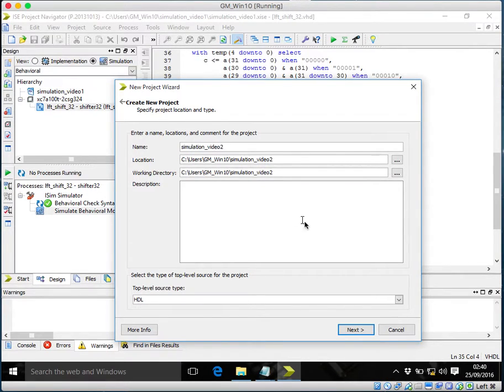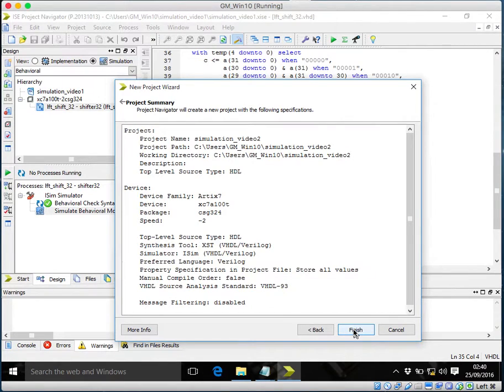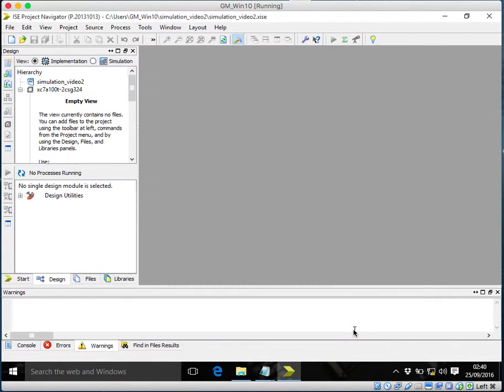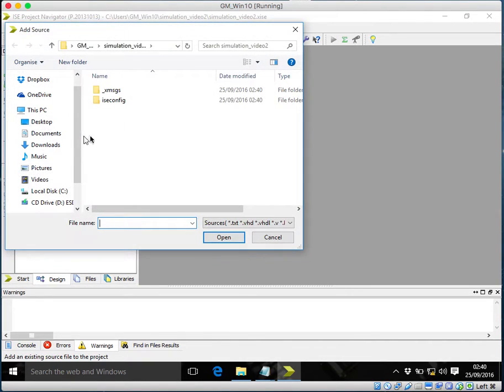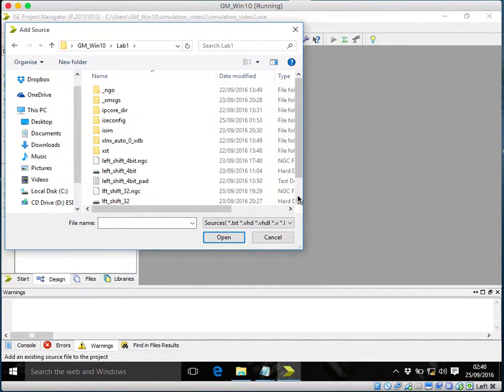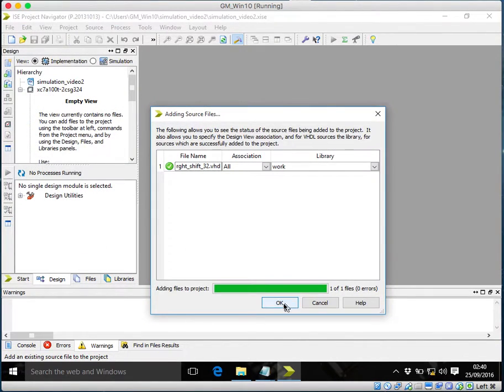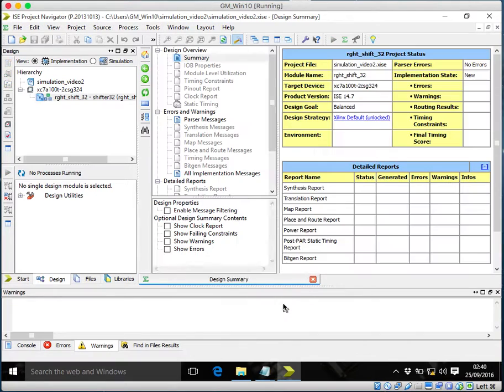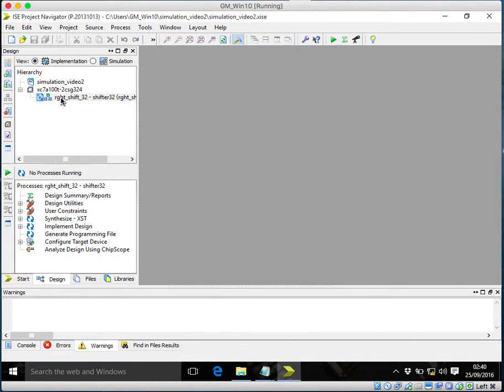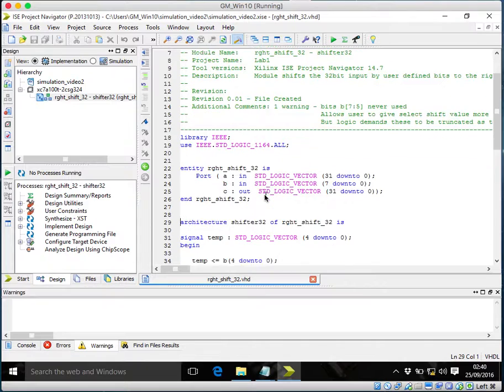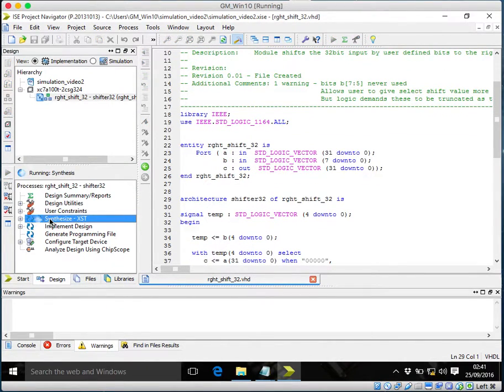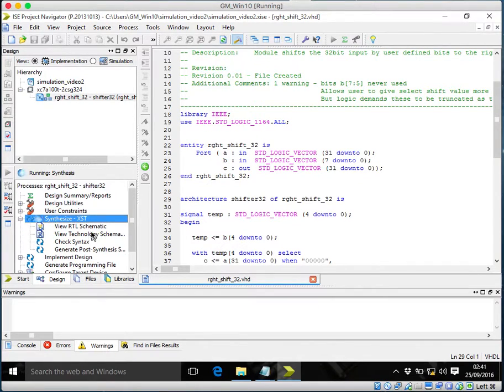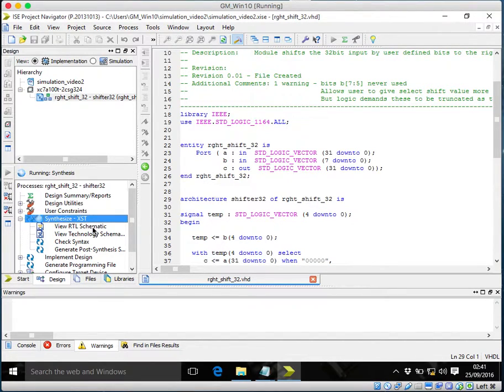To HDL, finish. Again I'll add my source. Okay, this is my right shifter. Similarly I'll check, synthesize. Now why synthesize takes time is that it makes the RTL schematic, it views the technology schemas, and it checks the syntax and does post-synthesis analysis too, so it takes a bit of time.